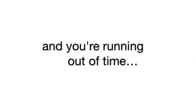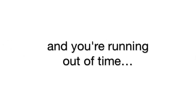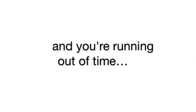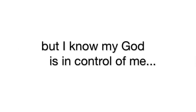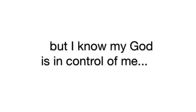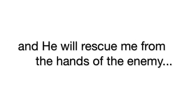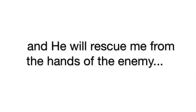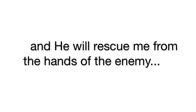I know you've been going through a rough time in your life. You feel like all is lost and you're running out of time. But I know my God is in control of me, and He will rescue me from the hands of the enemy.